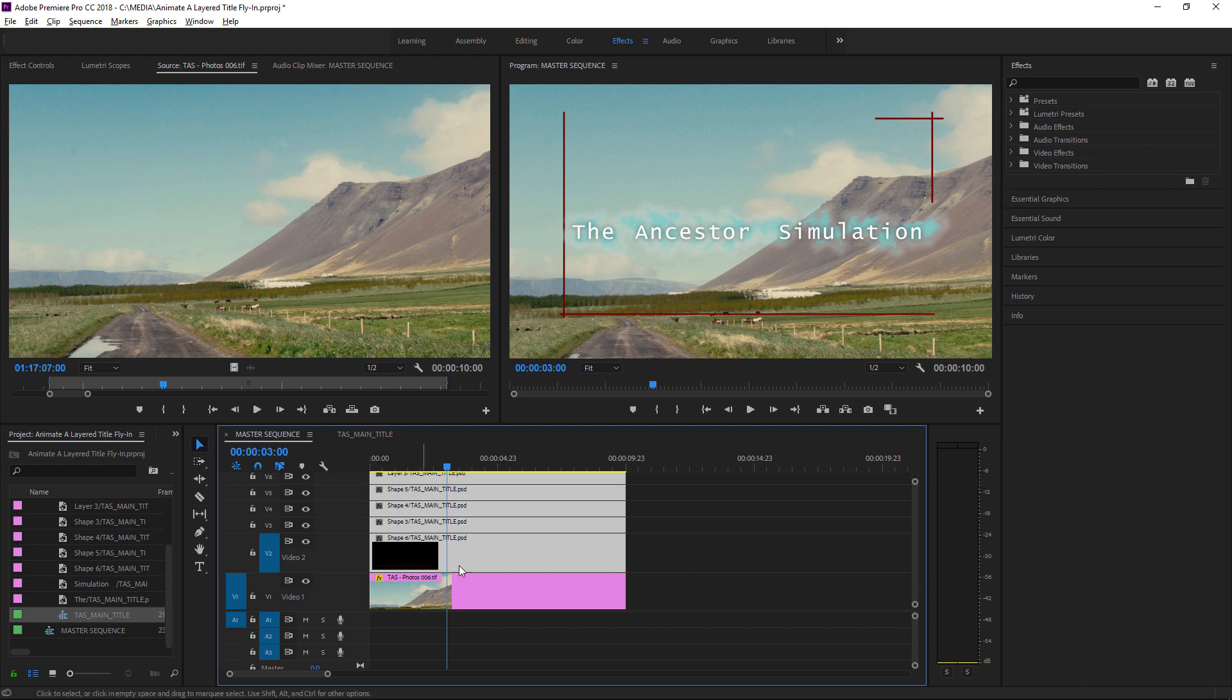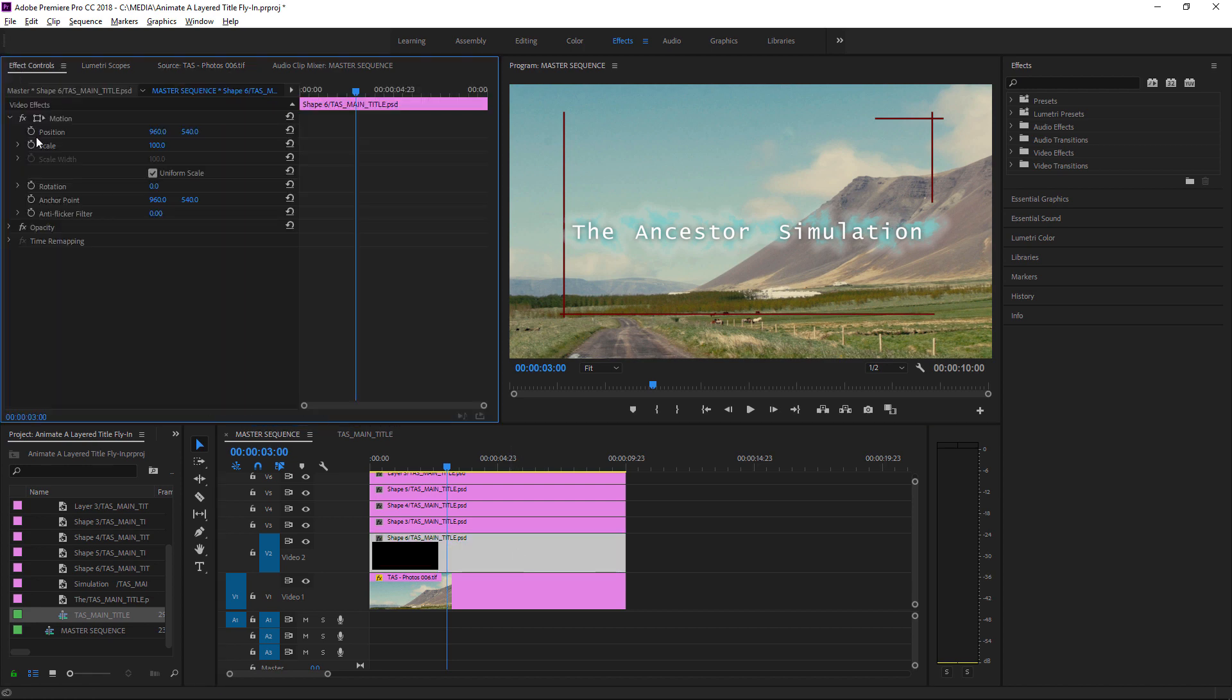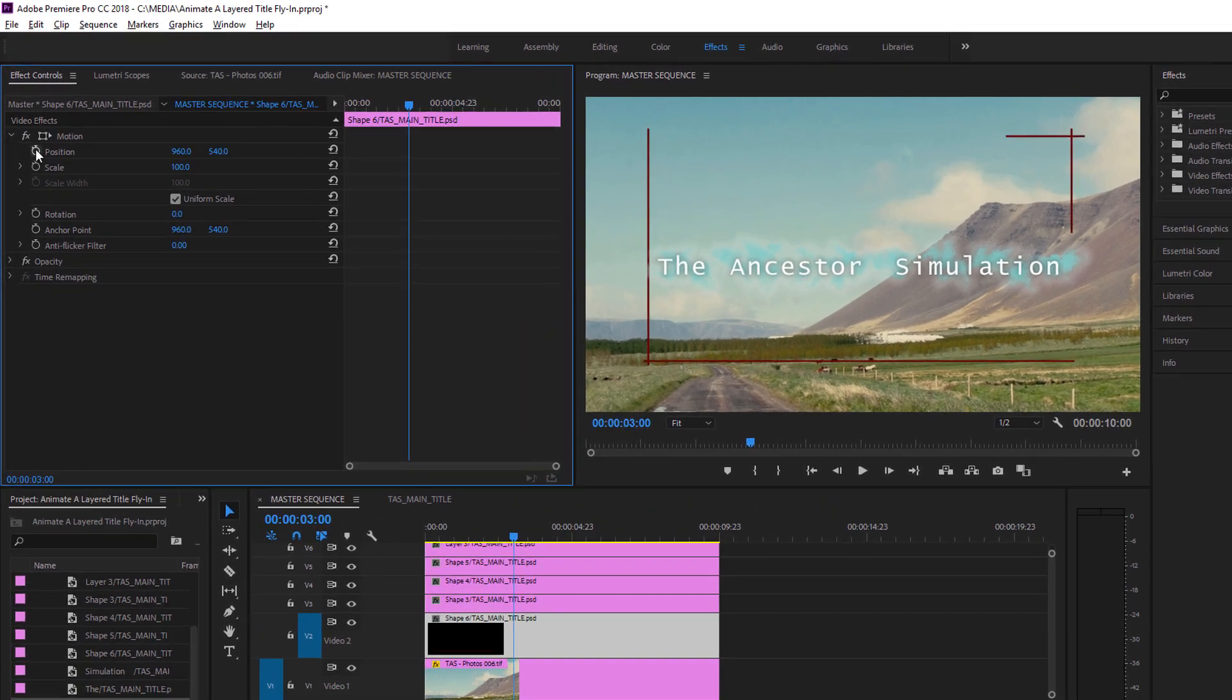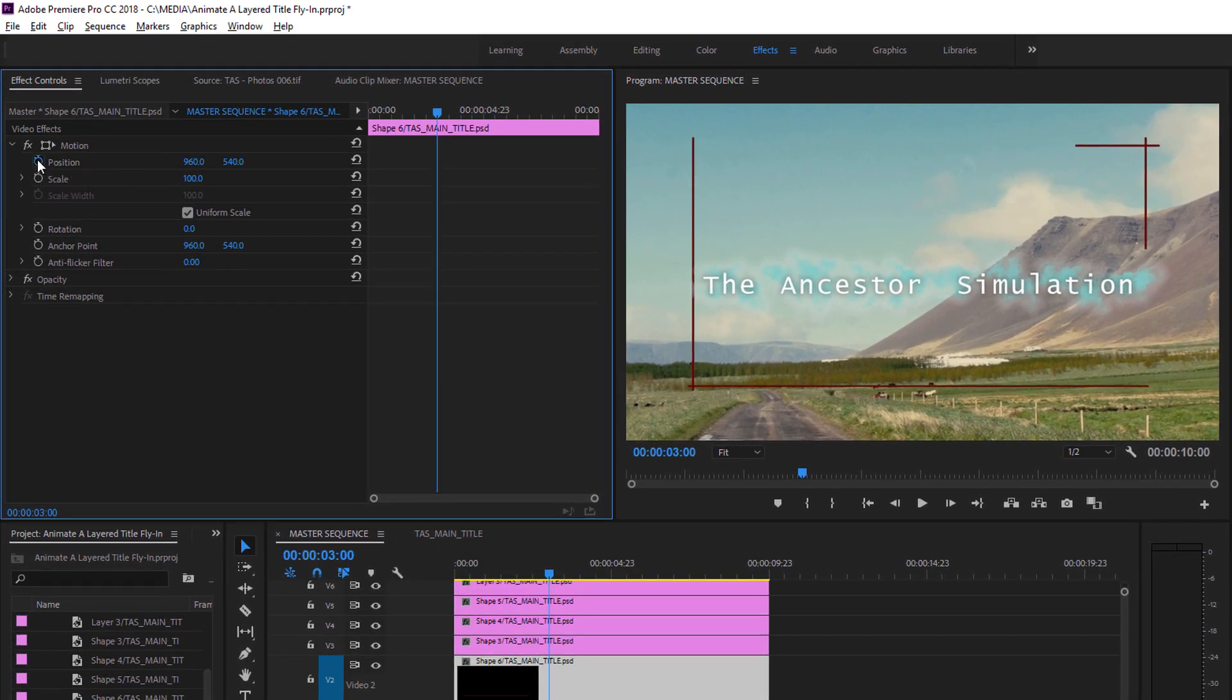So I'm going to select the first clip on the Video 2 track. I'll just click outside of the clip first to deselect all of them and then click on that clip. I'm going to go to my Effect Controls panel and I'm going to turn on Animation for Position. This adds a keyframe at the current location of the playhead.